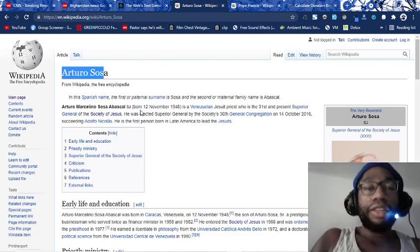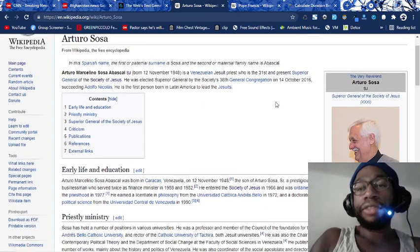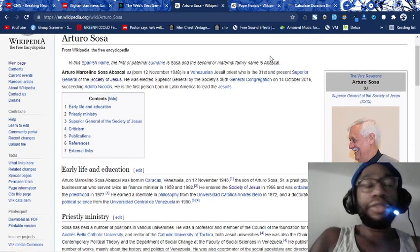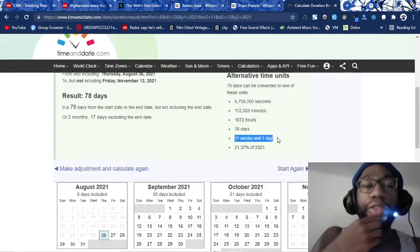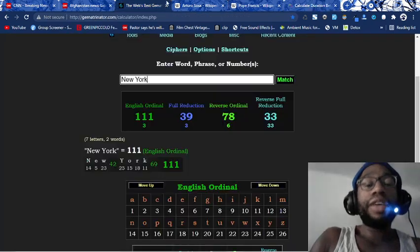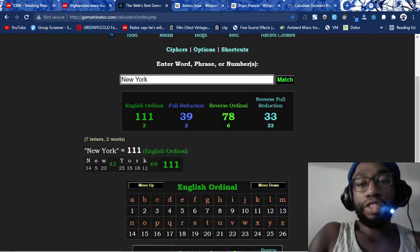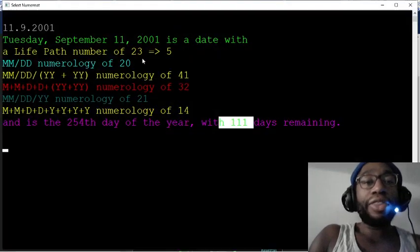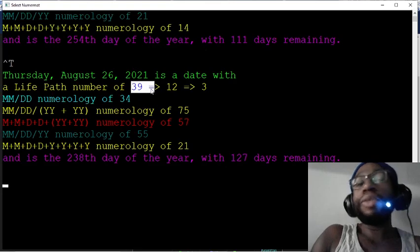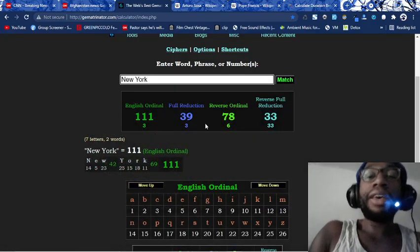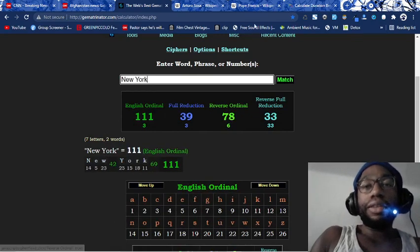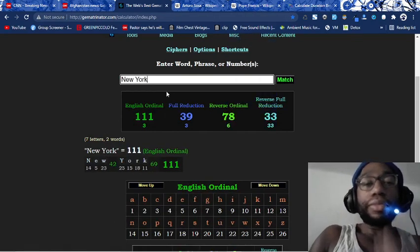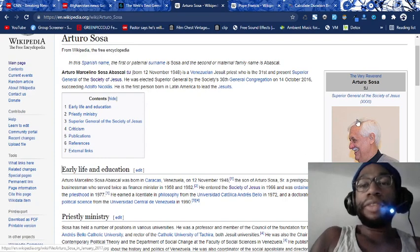I had a whole presentation on this yesterday during TFR. How 111 is the number for God, One World Order, New World Order. September 11th, 2001. Look at this crap. I mean, this is BS. You're not seeing this shit. September 11th, 2001 happened on a date with 111 days remaining, right? So we have more New York bullshit numbers in this ritual. New York equals 111.